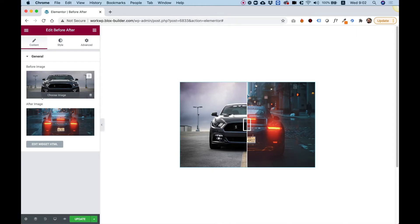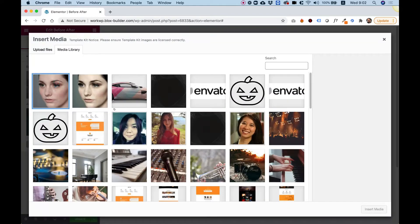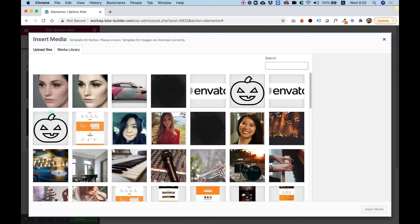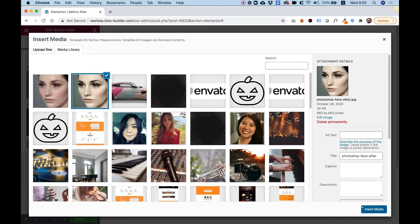Let's check out the settings. First of all, we're going to change the before and after image.